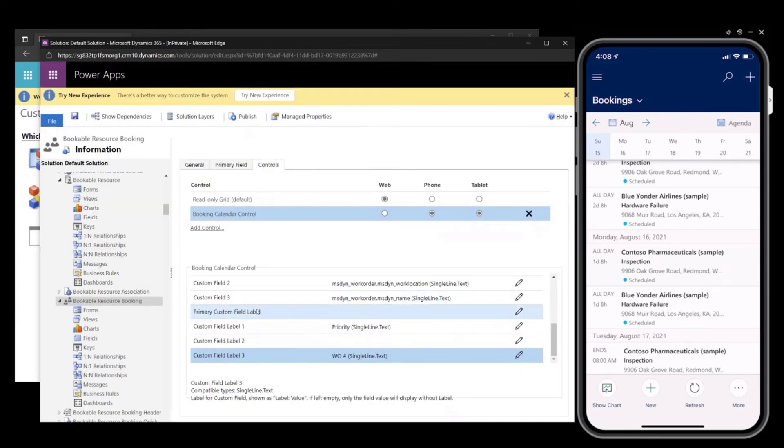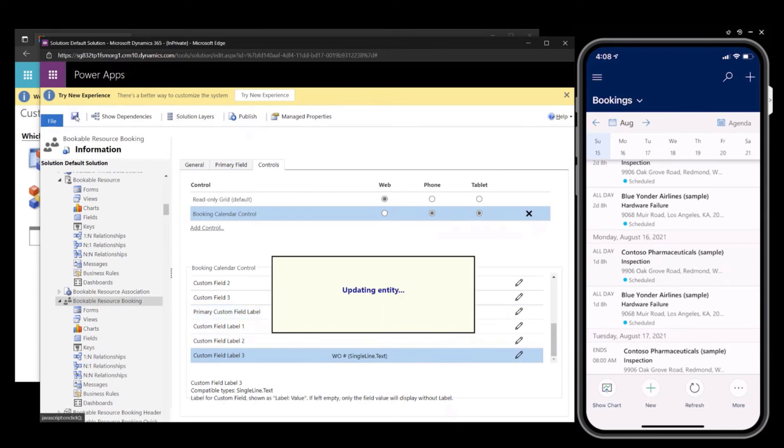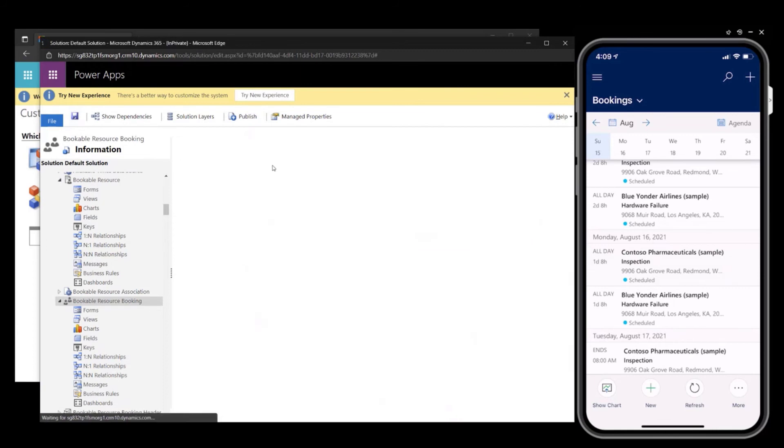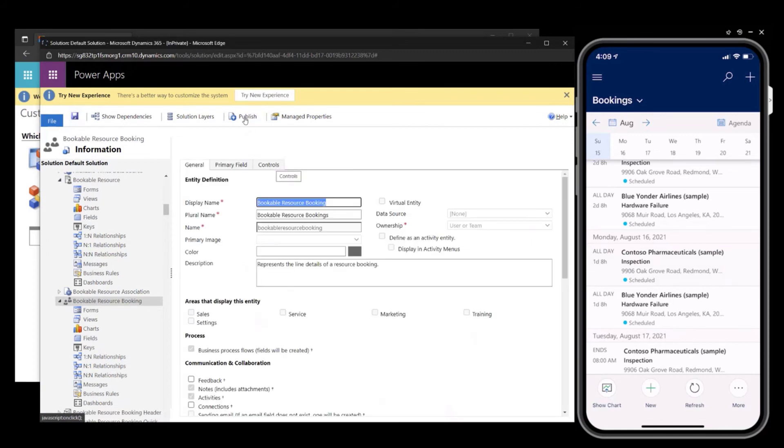All right, and I will leave the label blank for the incident type. And I'll save this. And then I will publish.